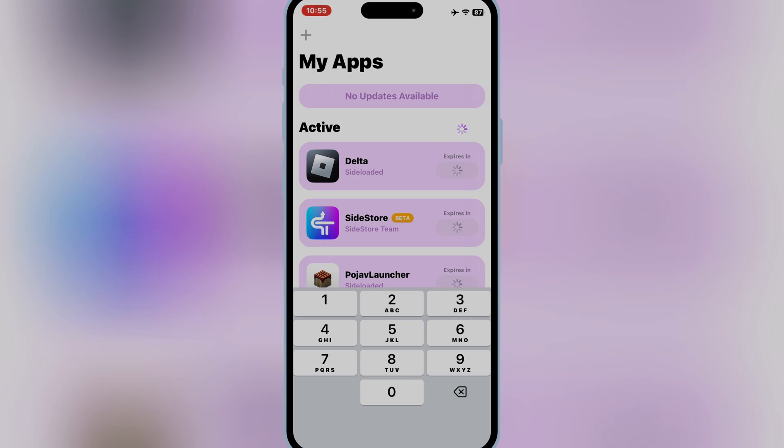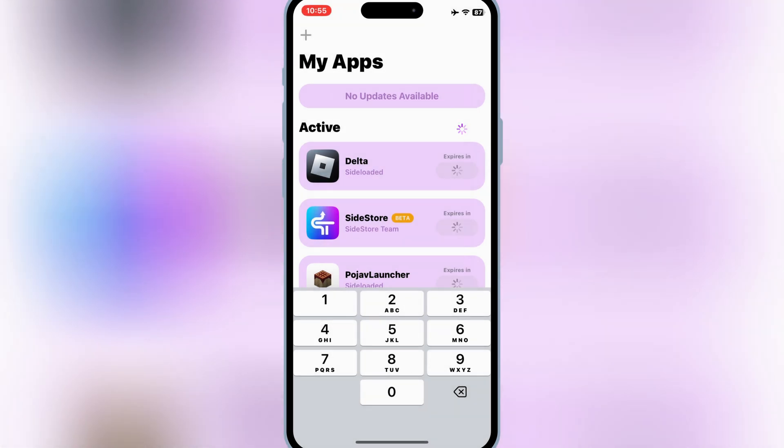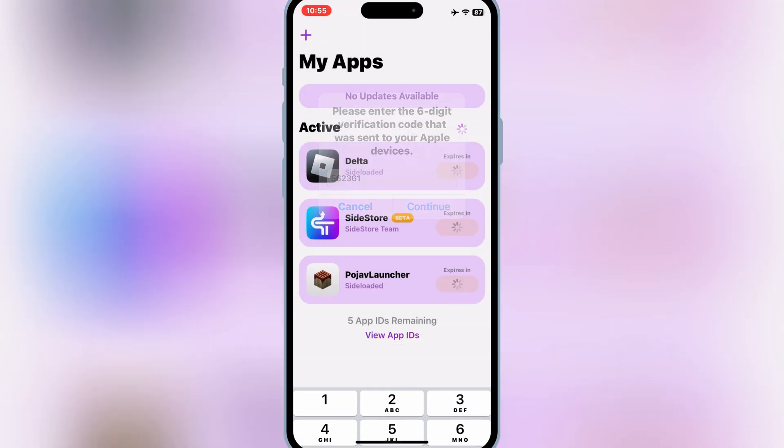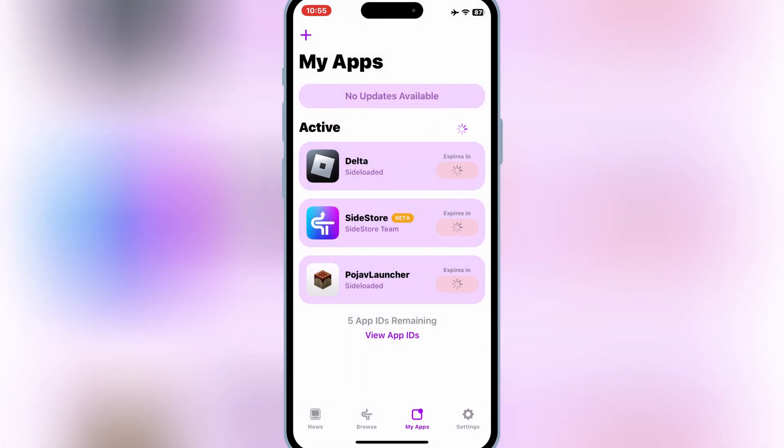In this video, I'll show you how to sideload unlimited IPA files on your iPhone or iPad without jailbreak. No more restrictions, no more app revokes. Let's get started.